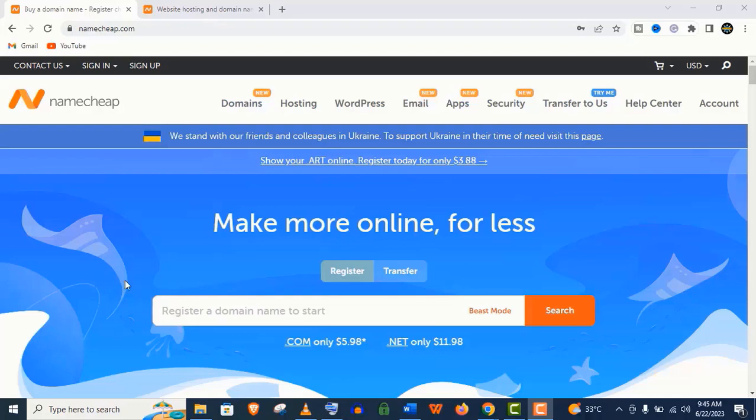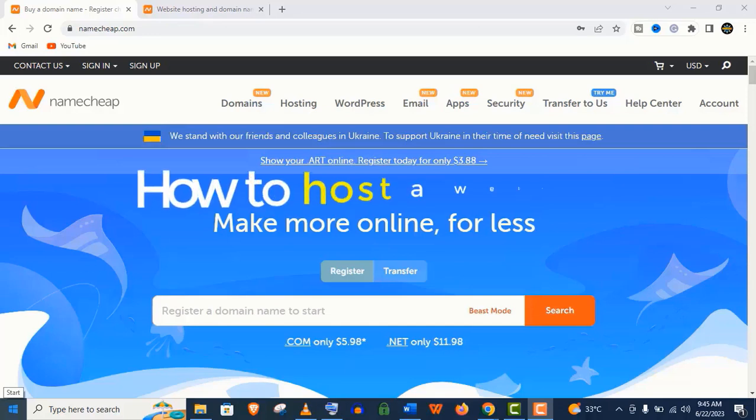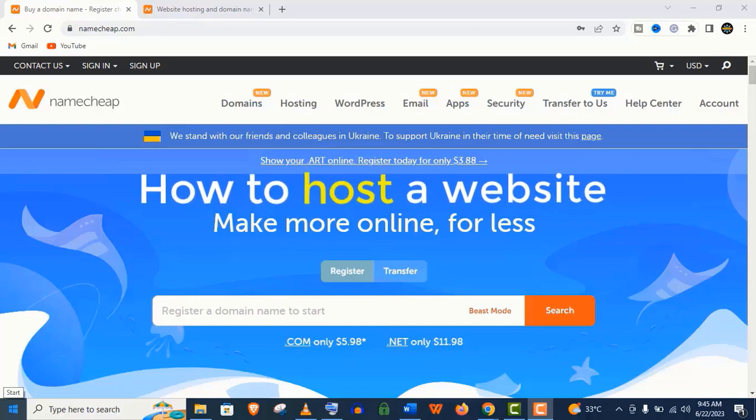Hey, how is it going guys? Welcome back to my channel Virtual Skills. In today's video I'm going to show you how to host a website using Namecheap web hosting, which is a very reputed company.